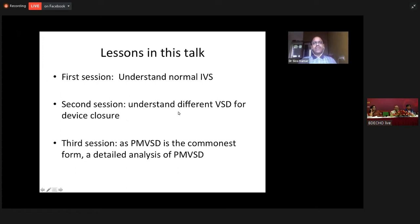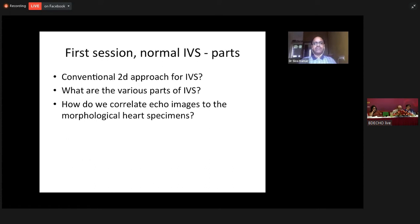I'm going to divide this session into three parts. The first part will be to understand the normal intraventricular septum. The second part will be to understand the different forms of VSD for device closure. And the third session will be a detailed analysis of perimembranous VSD, since it is the commonest form.